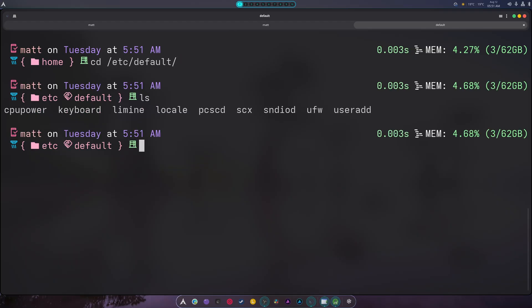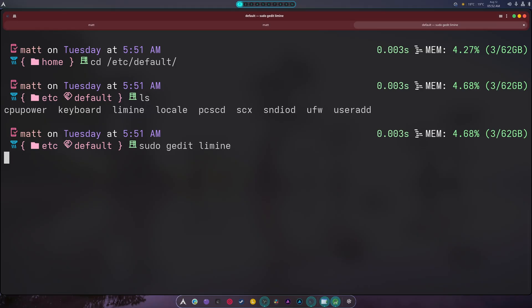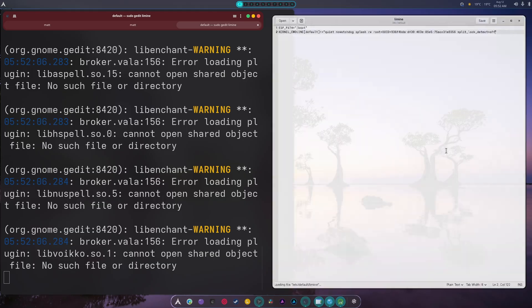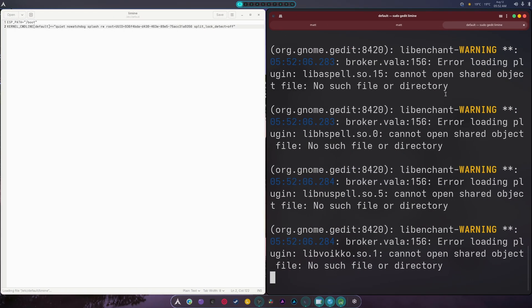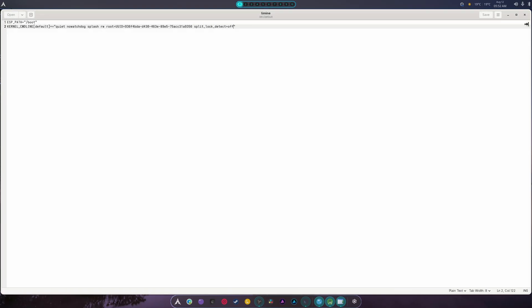In here, when you do ls, you're going to notice there's a limine file. We're going to do sudo gedit limine — and yes, it lets me open it.